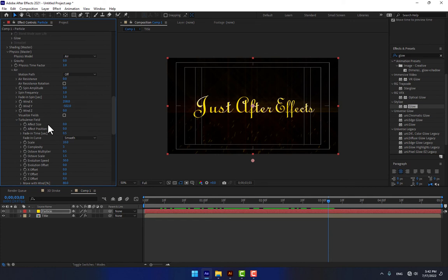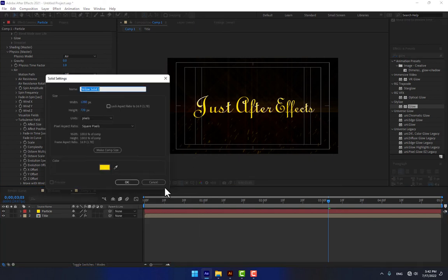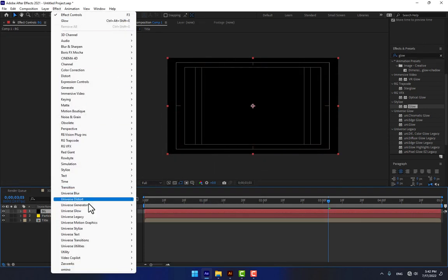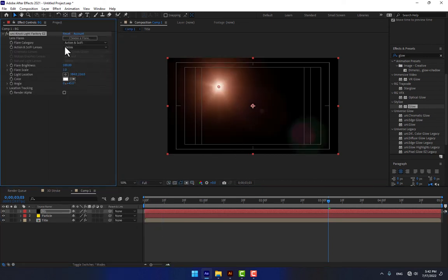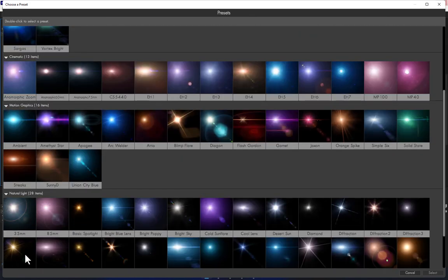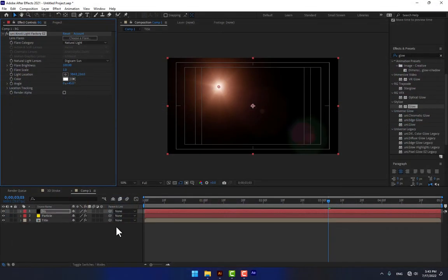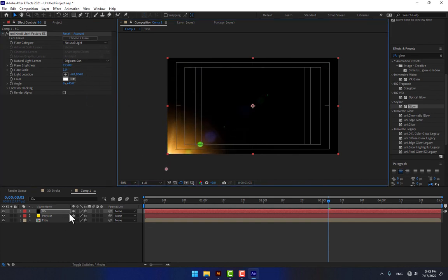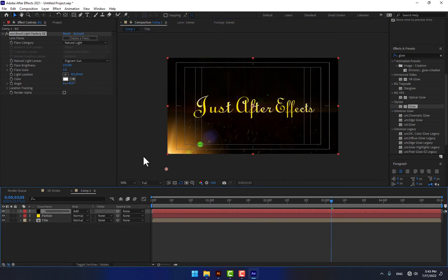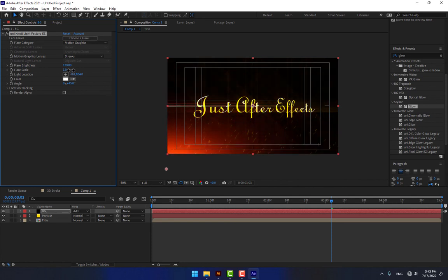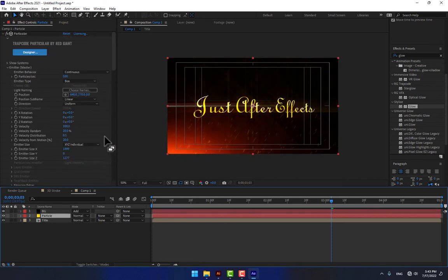One more thing — create a fake wind effect. Create a new solid for the background and add a light effect on the black solid. Go to Effects > Stylize > Knoll Light Factory, choose a flare, double-click, and move it down. Need more brightness. Move it down and press F4. I think the red light is good for this project.